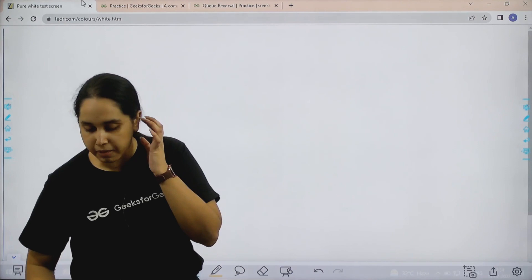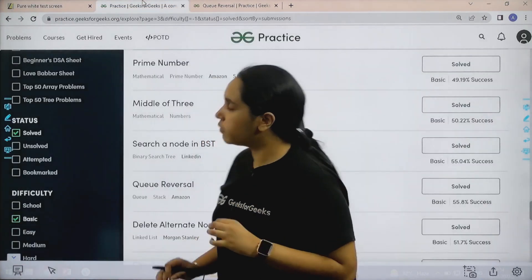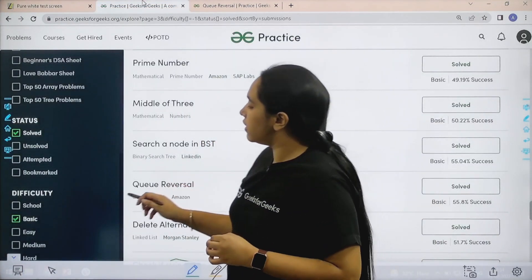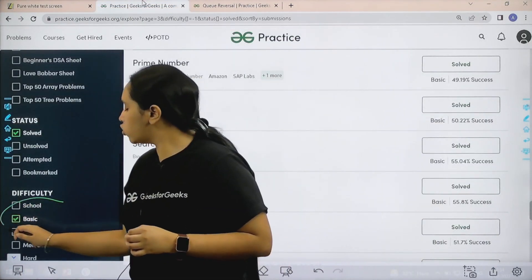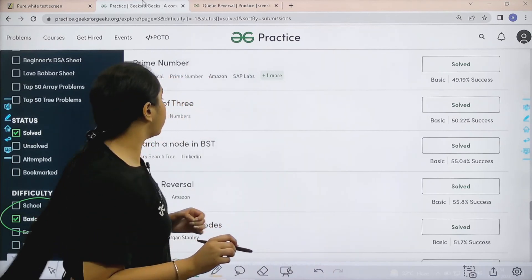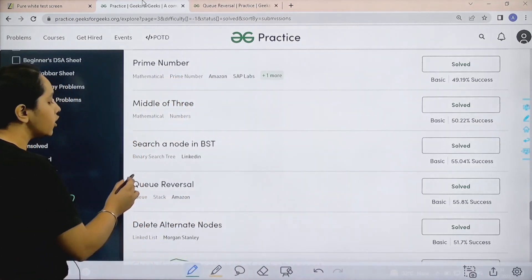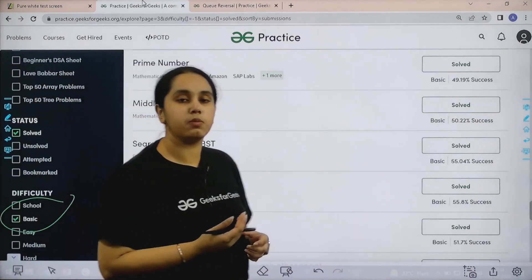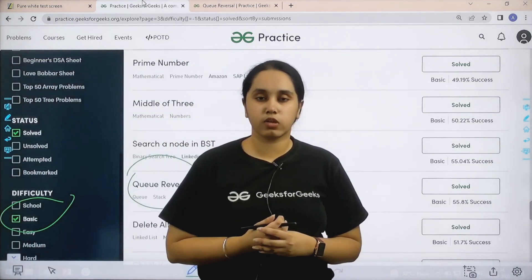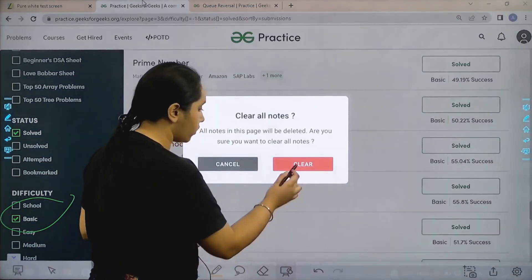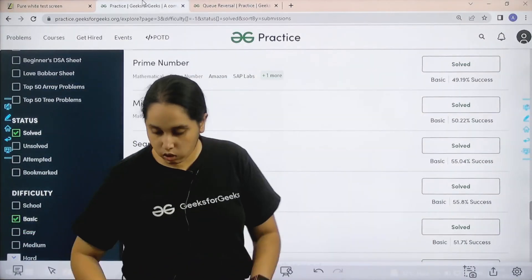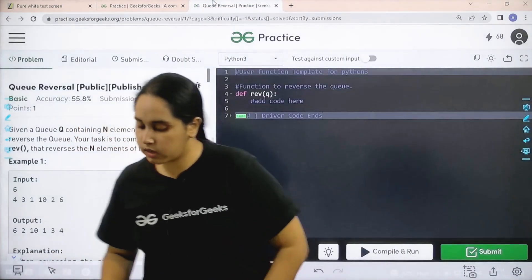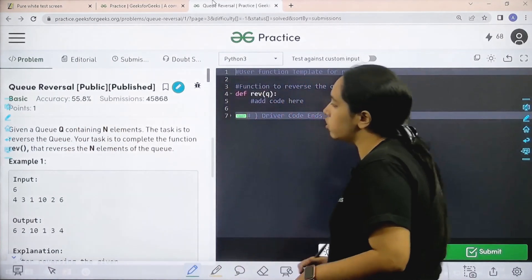You need to go to the practice portal. In practice portal in the difficulty section, you need to choose basic. Then you need to find the problem, queue reversal. Once you find the problem, you need to click on solve. So let's solve the question now.